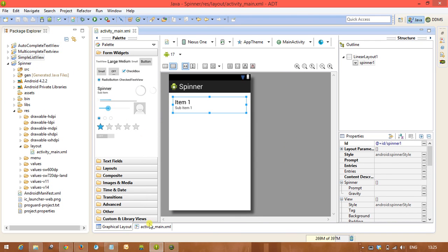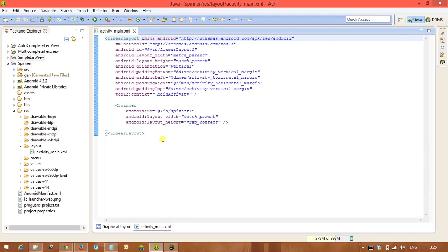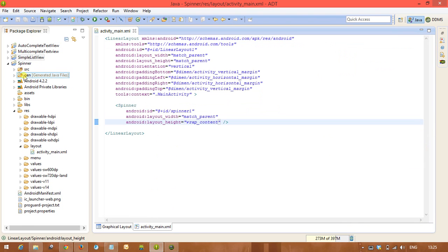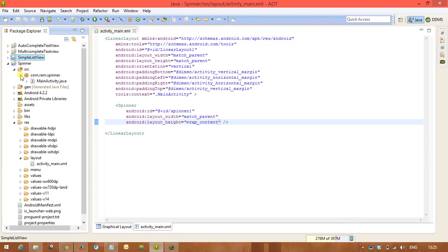Next we are going to see default. Spinner is having the id spinner1. Now go to the Java code.